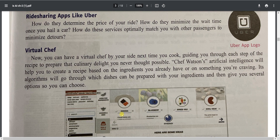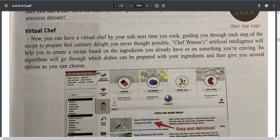You can now have a virtual chef to guide you through each step of a recipe. Chef Watson's AI helps you create a recipe based on the ingredients you already have or something you are craving. There is no need to watch YouTube videos on cooking — the virtual chef tells you what you can make with the items in your kitchen and guides you through the process.